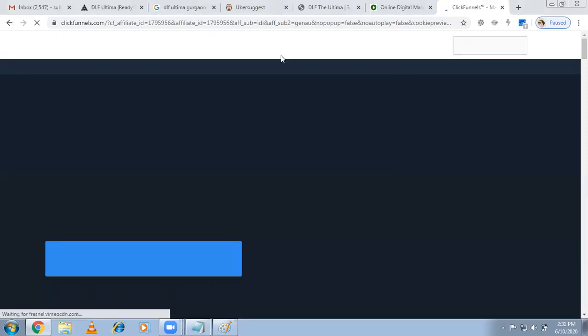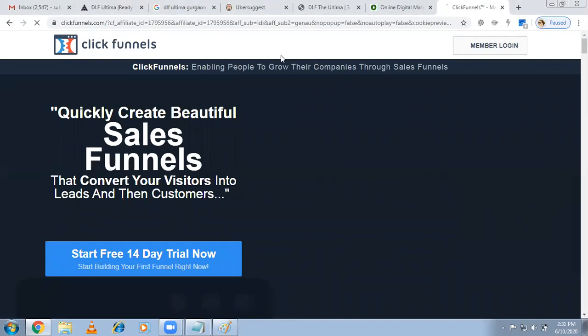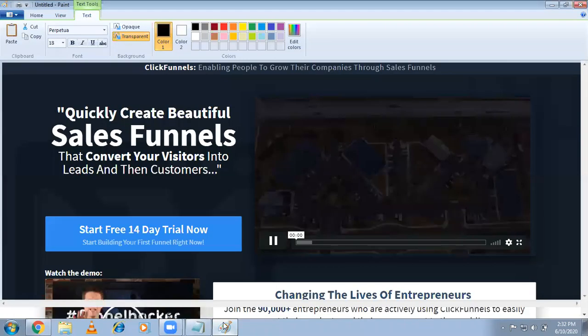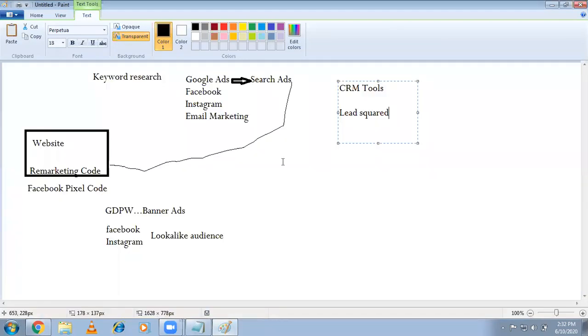ClickFunnels is a very famous tool — most technical advisors are using it. With this tool, you can easily create funnels and your job as a digital marketer becomes much easier. If sales go well in the future, we'll try using ClickFunnels also. Keep updated with us, because for students following my channel this is like a case study — in the future, if you get any clients, you can follow this same approach.